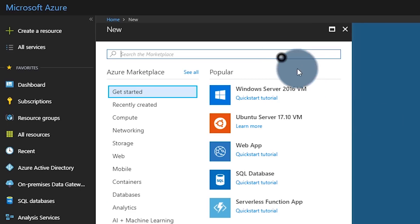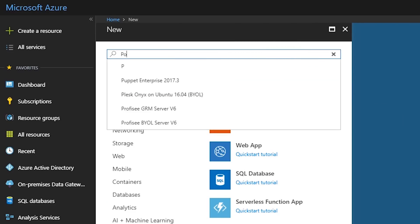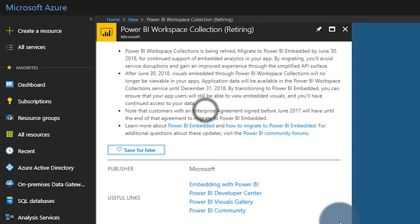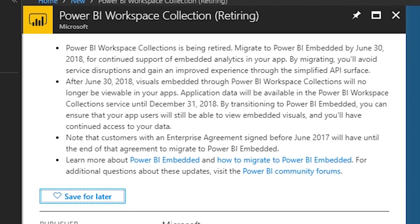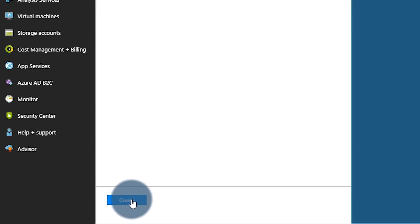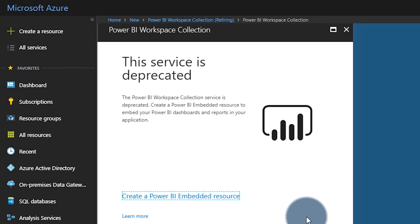Who's affected? Anyone that's actually using Power BI Workspace Collections that does not have an enterprise agreement that goes beyond June 30th. For customers that have contracts existing that go past that date, you're still okay. But for anyone that's not covered by that, the service will stop working on June 30th, meaning any visuals or reports you're embedding today will stop rendering.